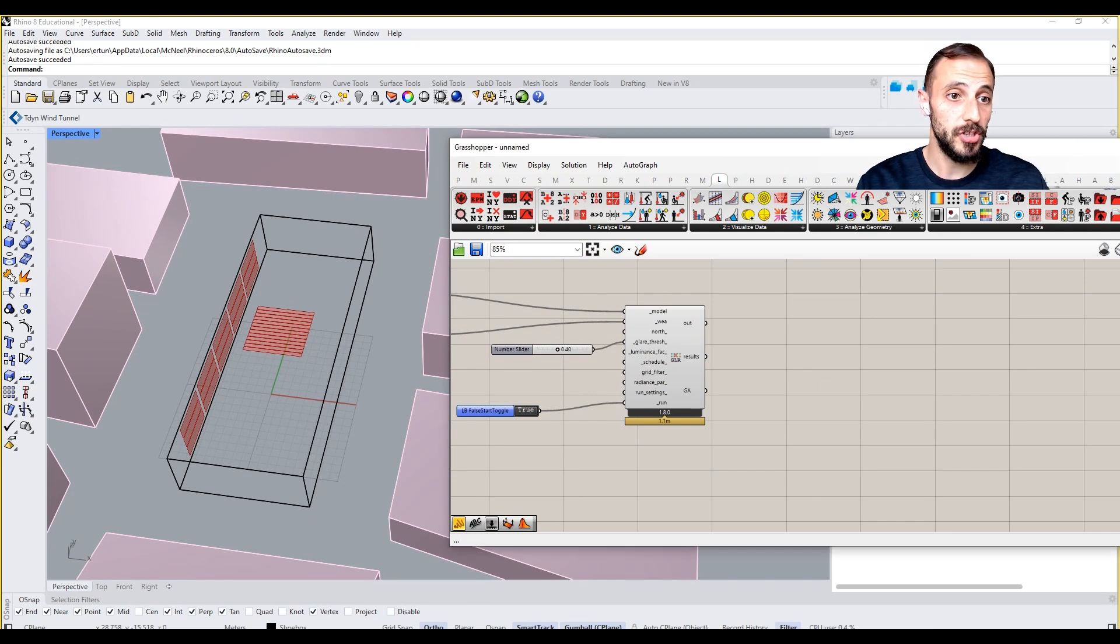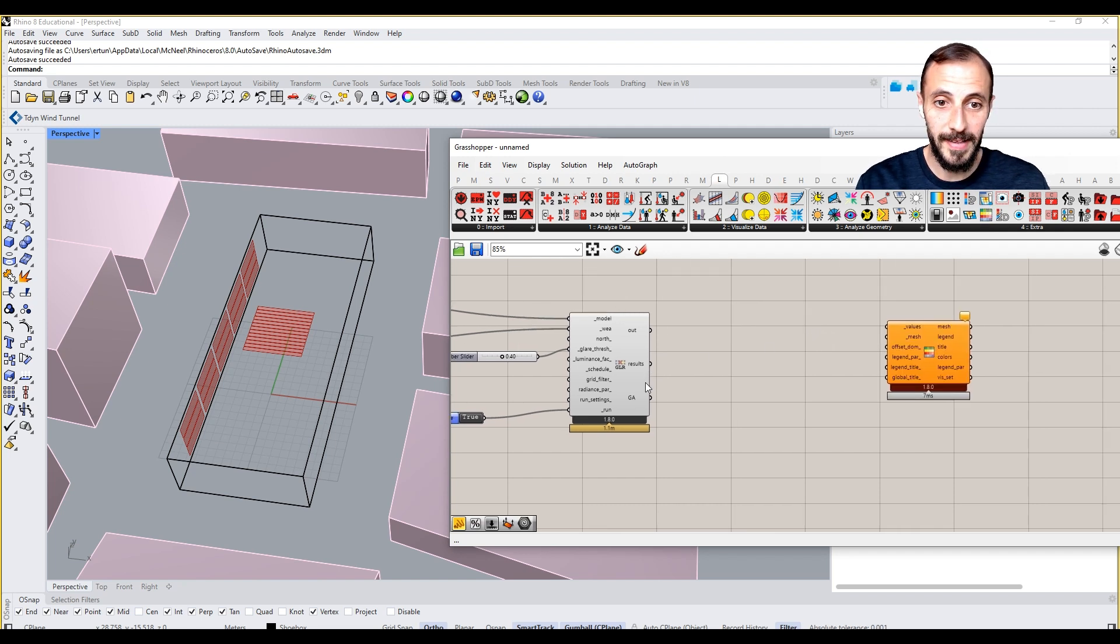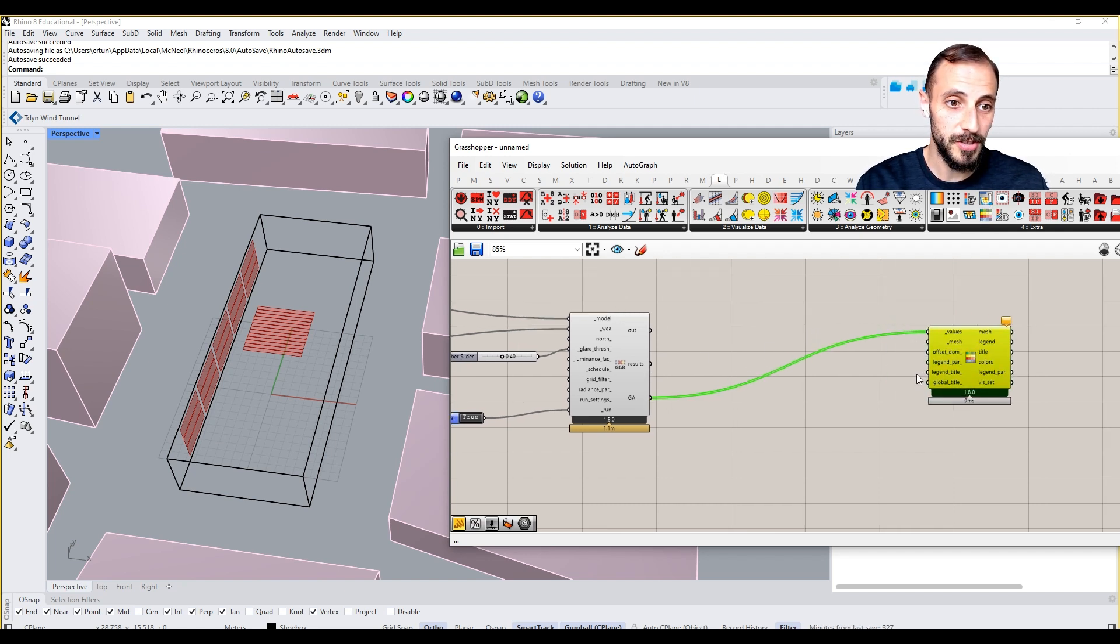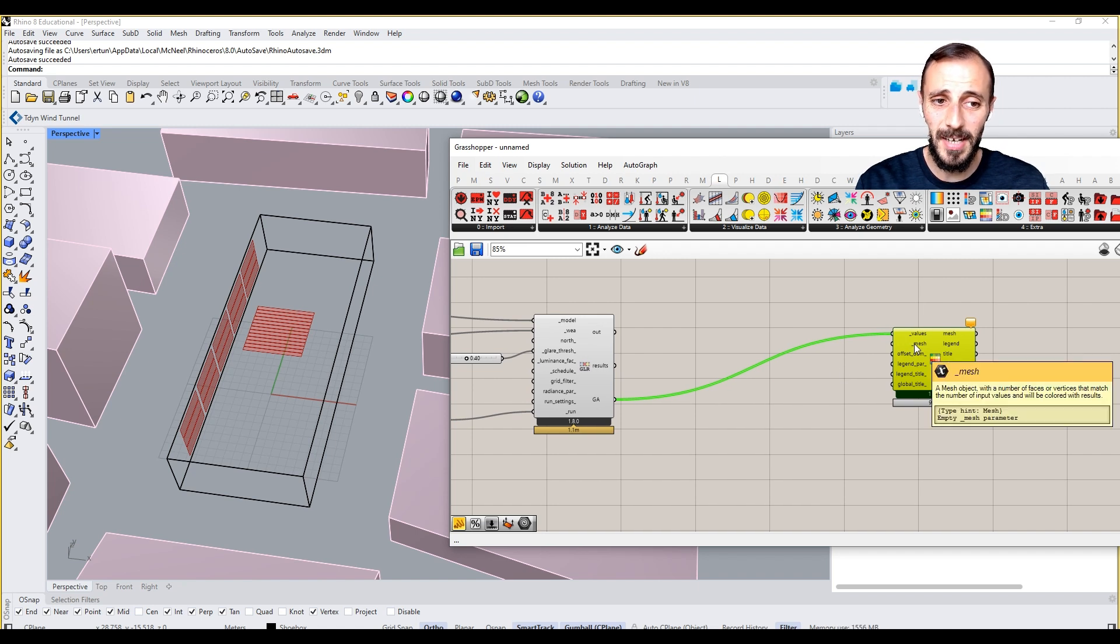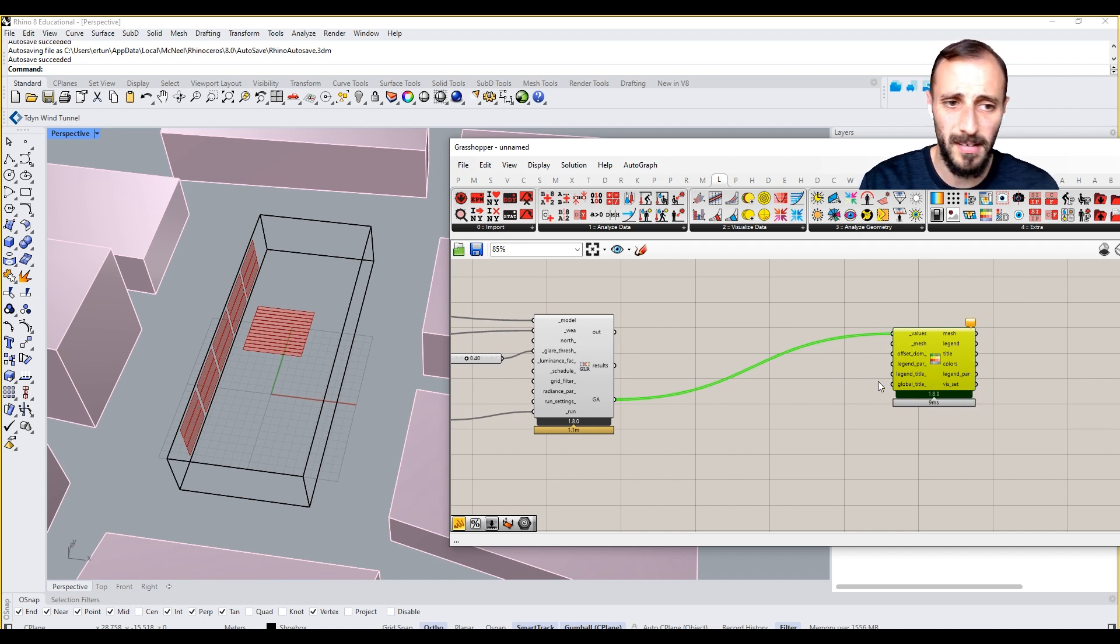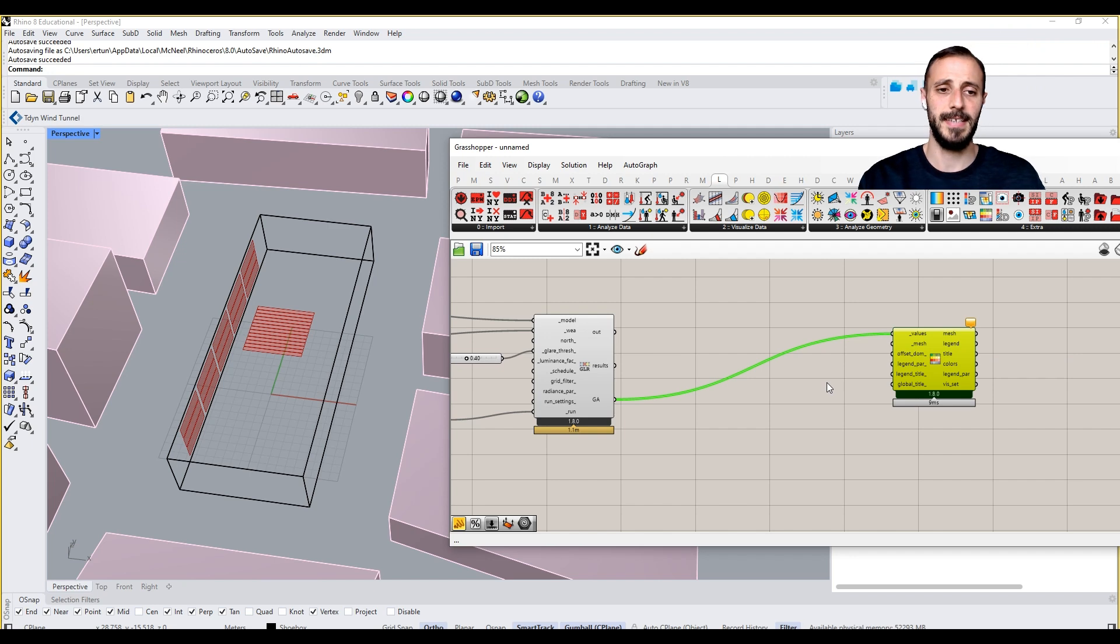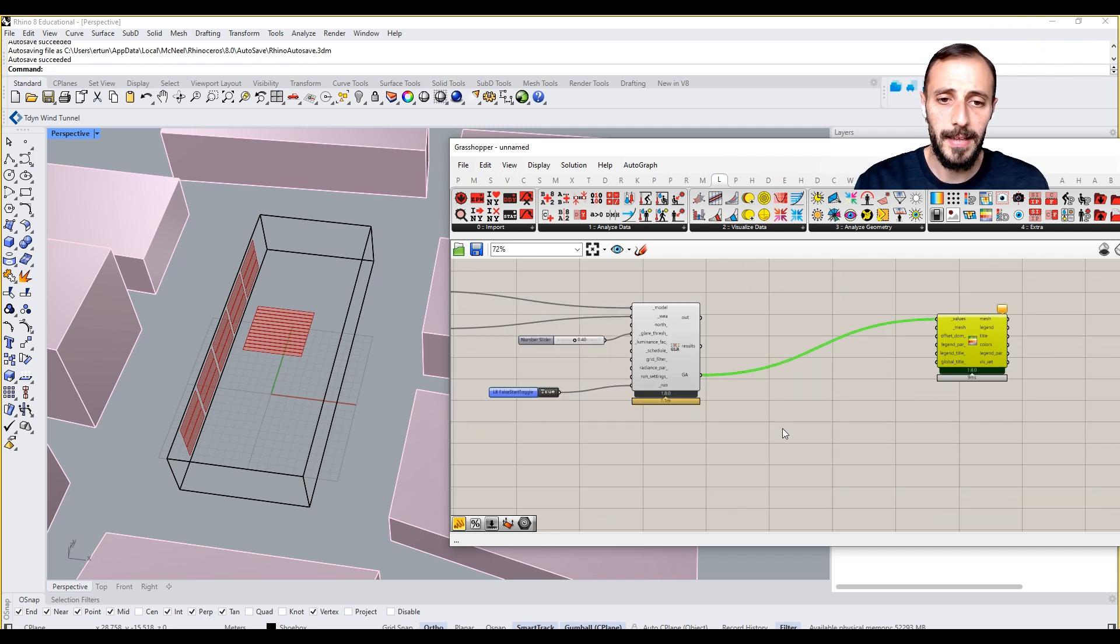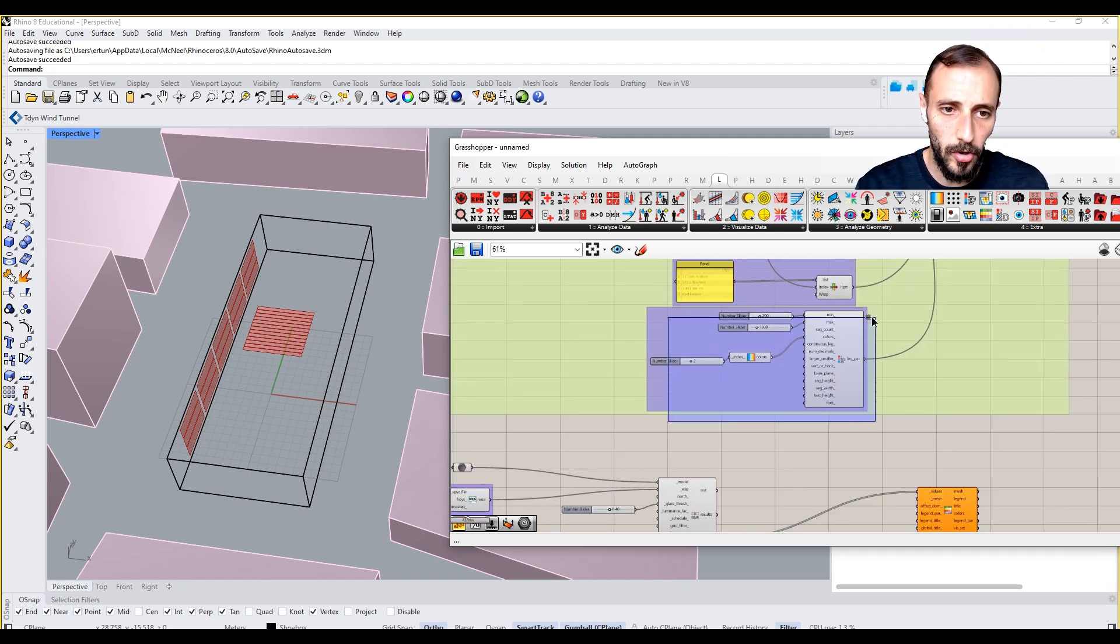I'll be grabbing this first, and these are going to be my values. The mesh is a bit critical here, I'll be talking about that in a second. For legend parameters, I think I can copy and paste this.